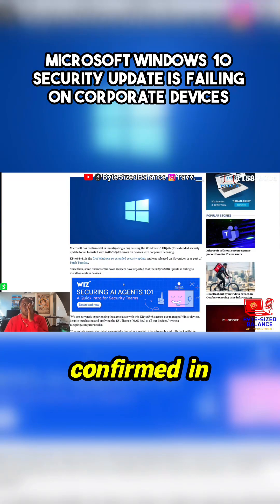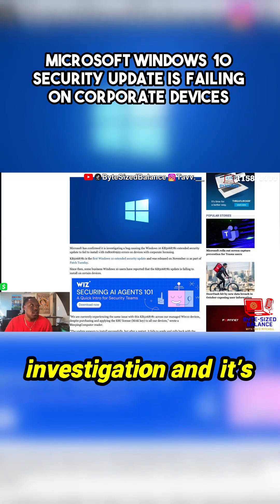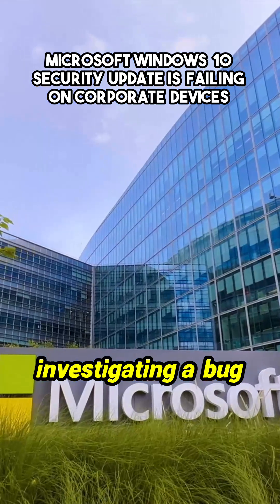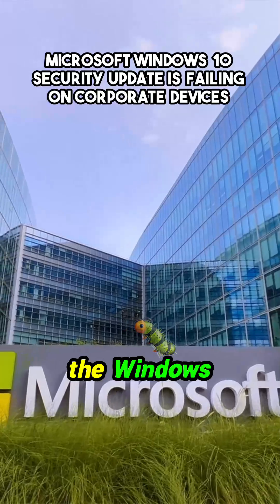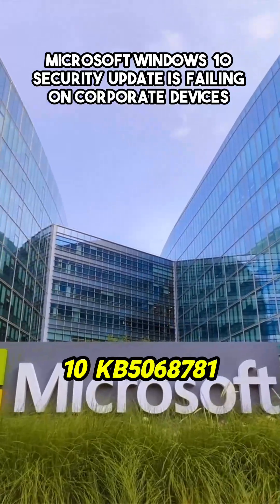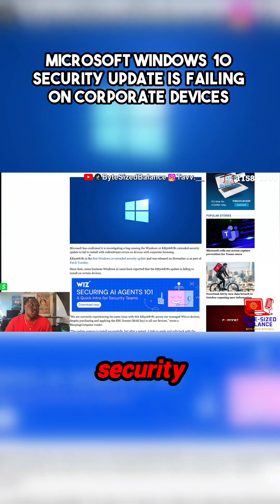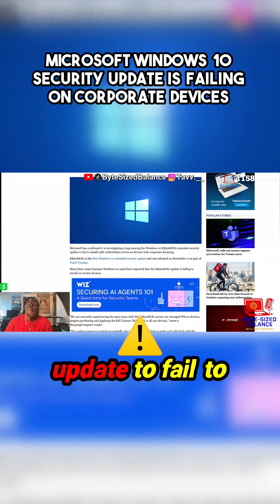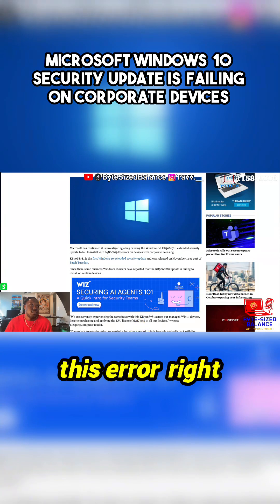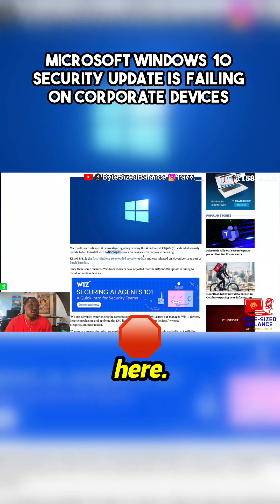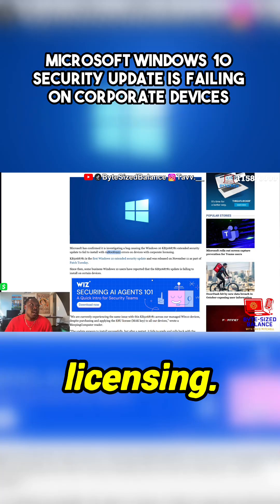Microsoft has confirmed it's investigating a bug that caused the Windows 10 KB5068781 extended security update to fail to install, with this error right here - errors on devices with corporate licensing.